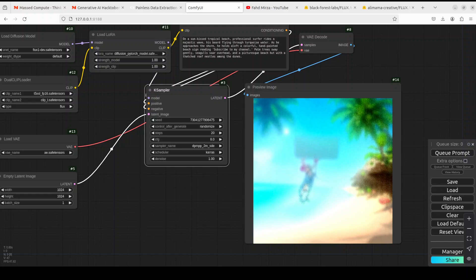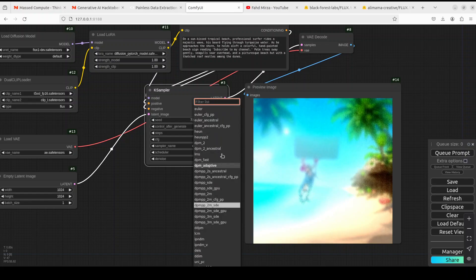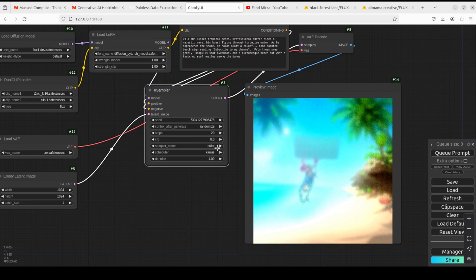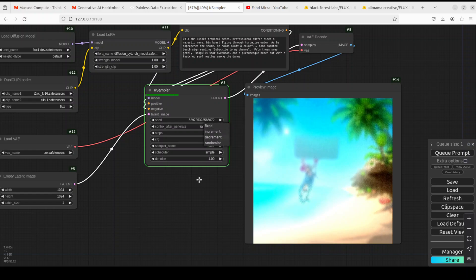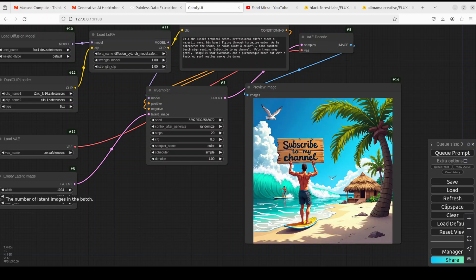You see this sampler is not good with this one. So now let's go back with the Euler, convert into simple and let's try again. And randomize means that every time you will generate the image it will be a different image. If you want to keep the same image every time but with different configuration just change this to fixed.